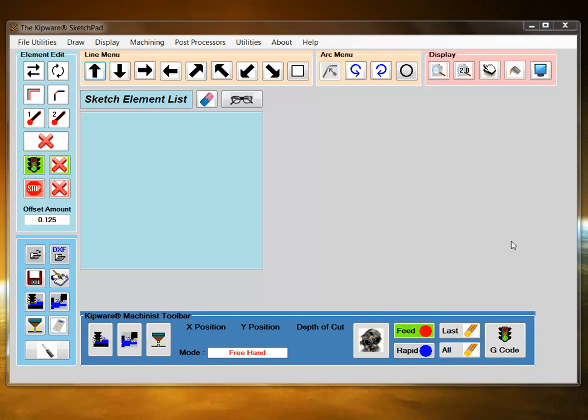Here we'd like to demonstrate the Machinist mode in the Kipware Sketchpad, which is used basically for roughing, for machines that don't support canned cycles, or for users who want to create their own toolpath rather than using a canned cycle to rough the part.